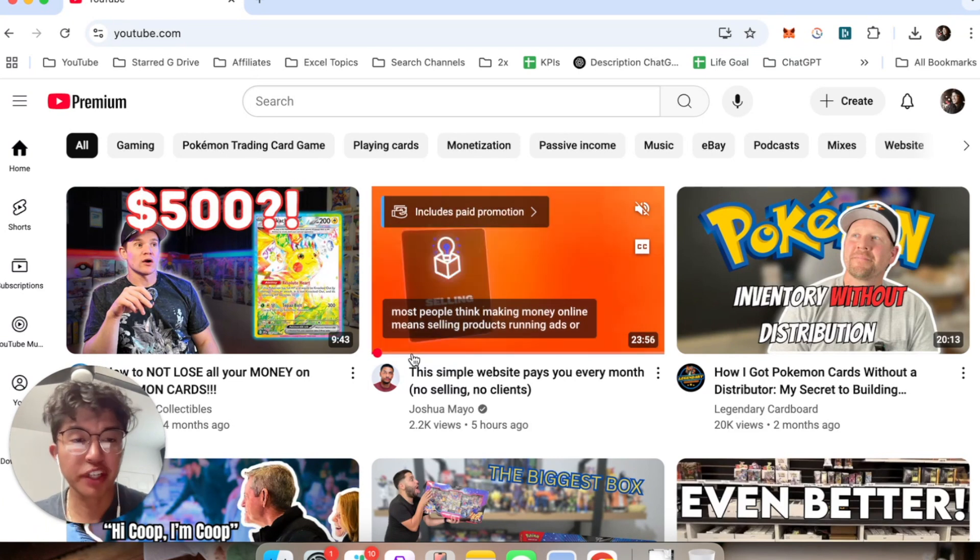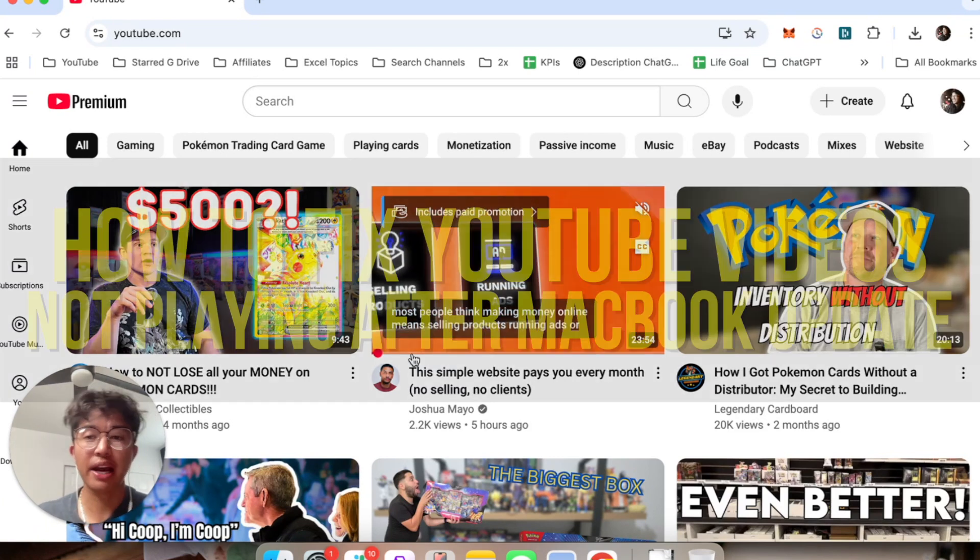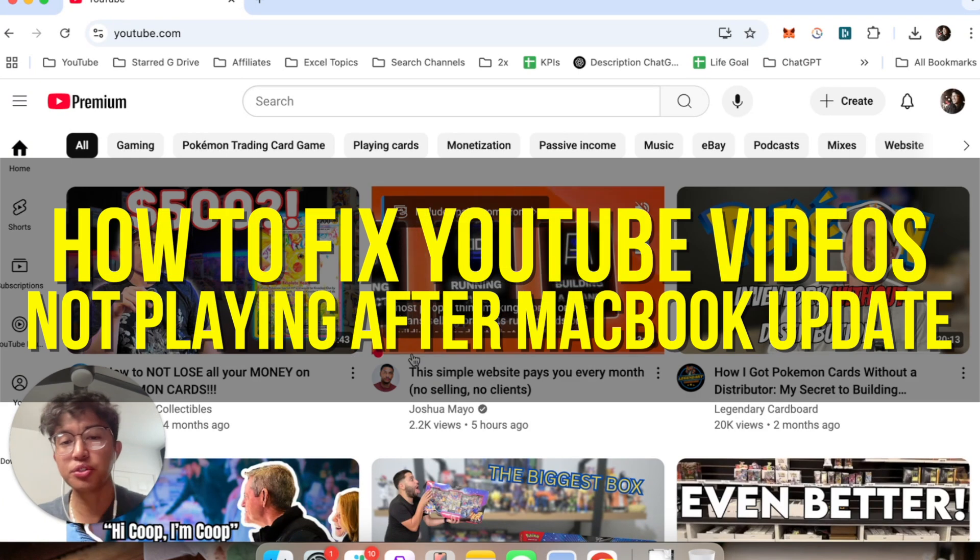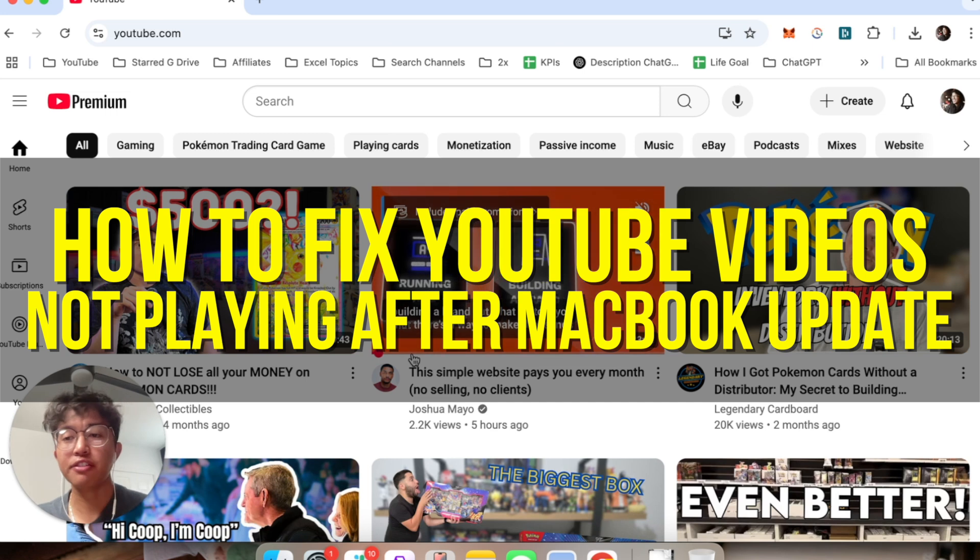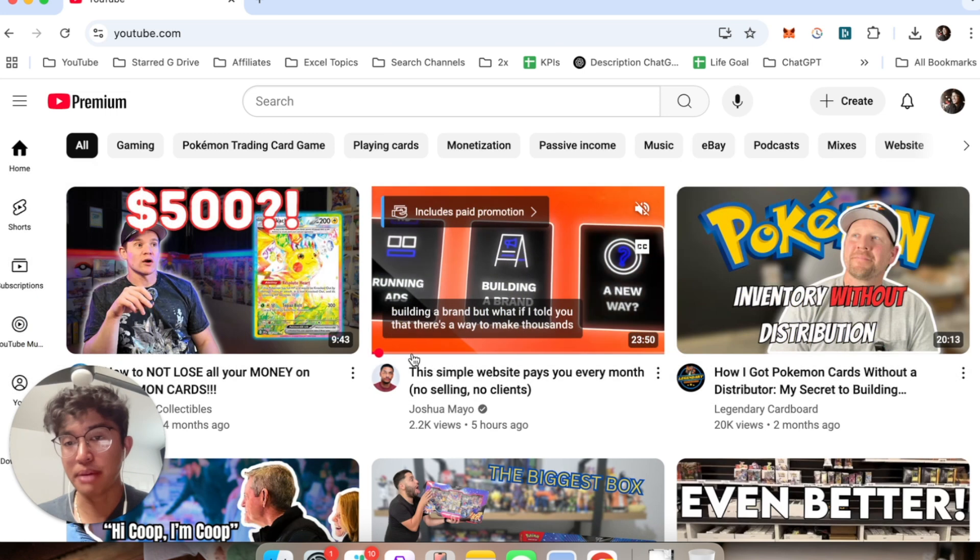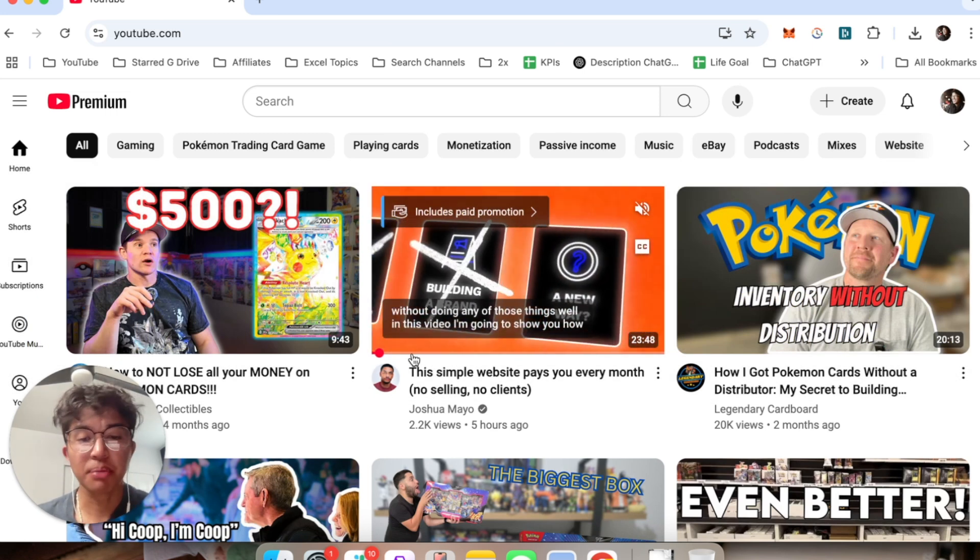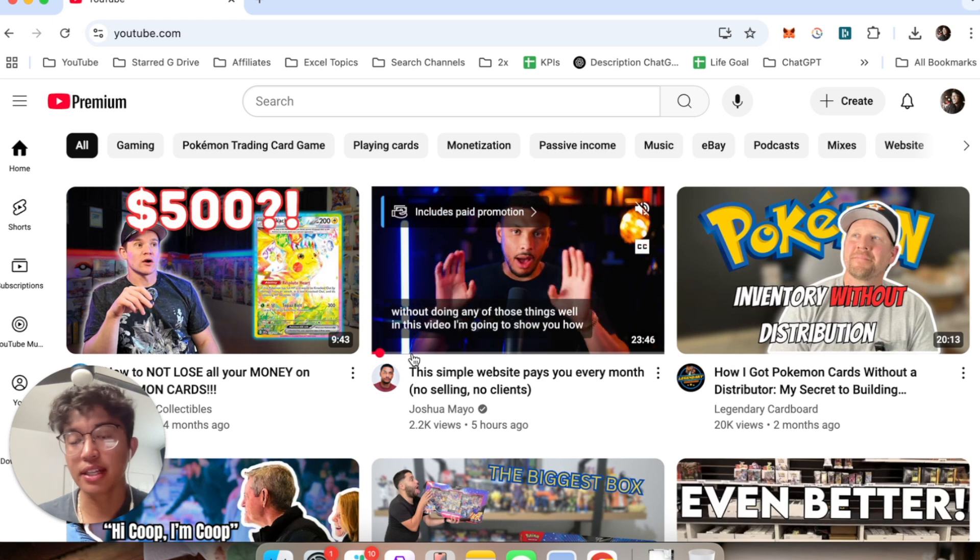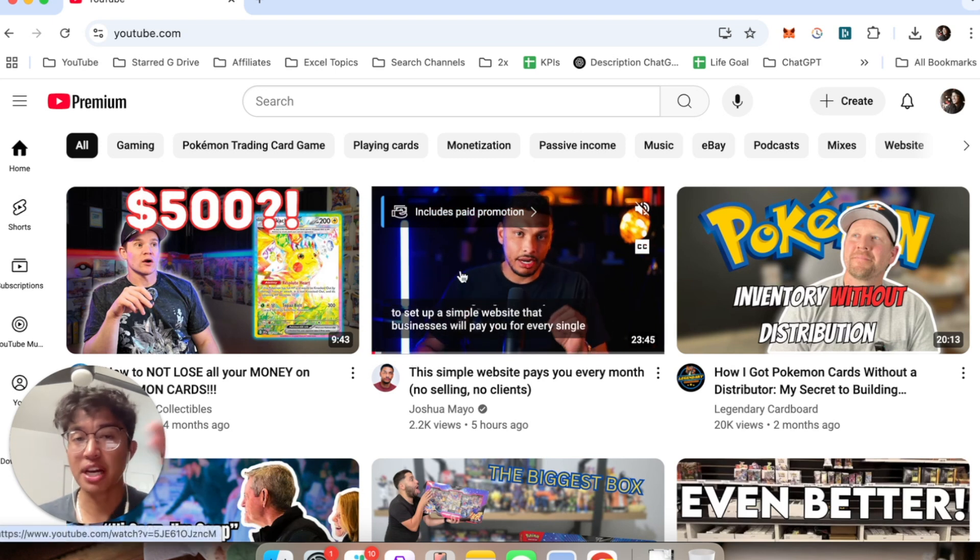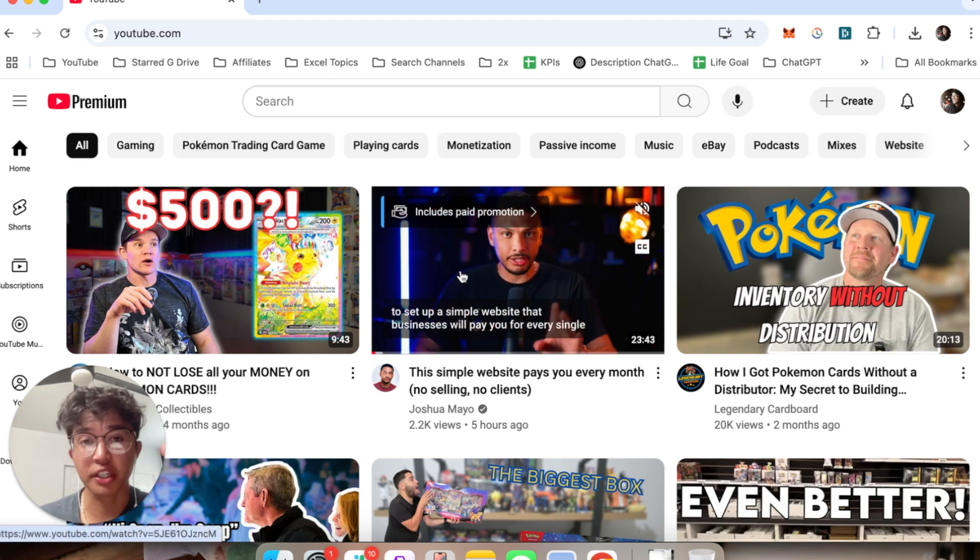Hey everyone and welcome back to another video. In this video I'm going to show you how to fix your YouTube videos not playing after you update your MacBook. This video is going to be particularly useful for individuals - let's say that you've updated your MacBook and your YouTube videos are no longer working on your Chrome browser.